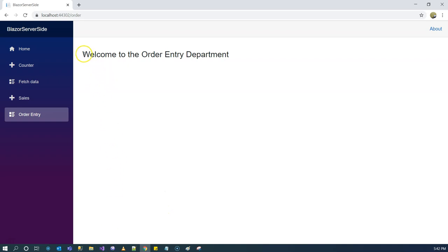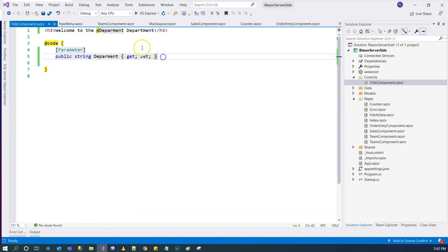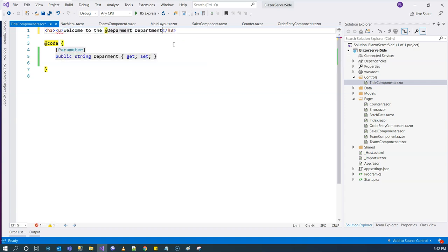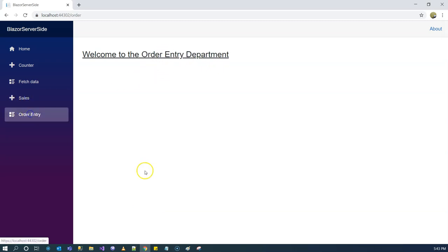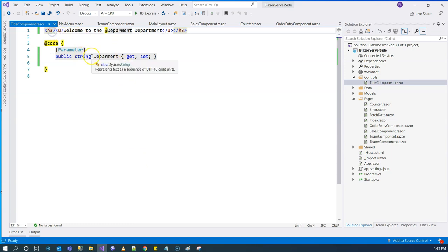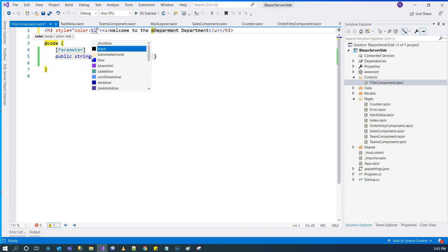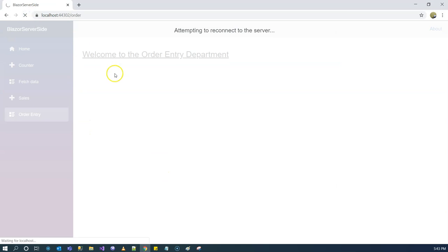The great thing about this is that if you want to change the wording, style, or theme of the title, you can change it from one place. We go to our TitleComponent, and if we want to add an underscore, we can do that and refresh — there it is. If we want to change the font color to dark blue, we can do that and refresh — there we have it.